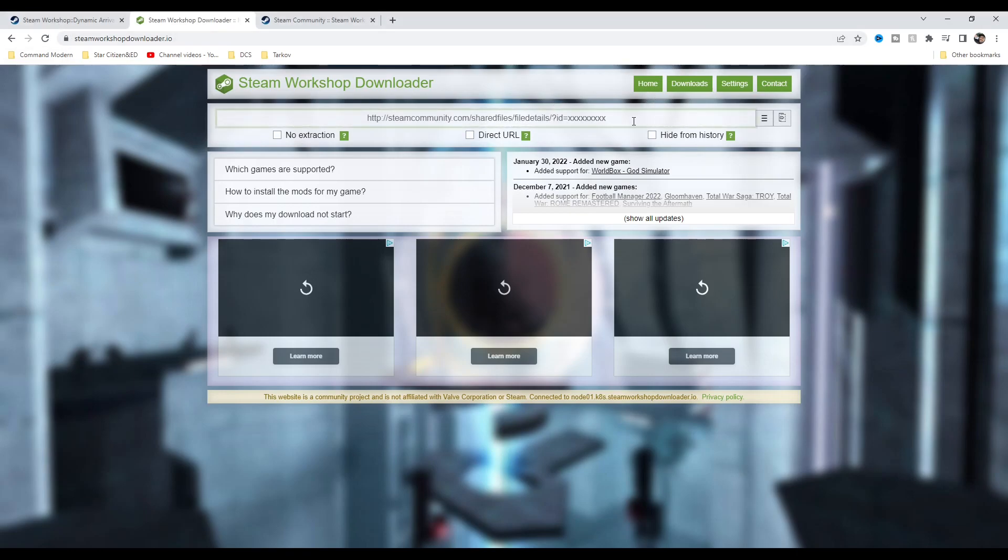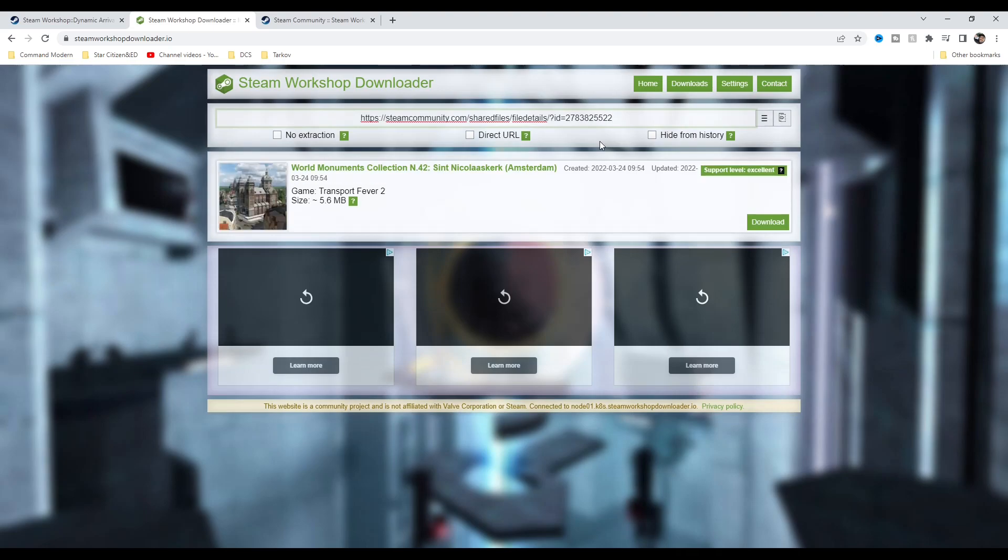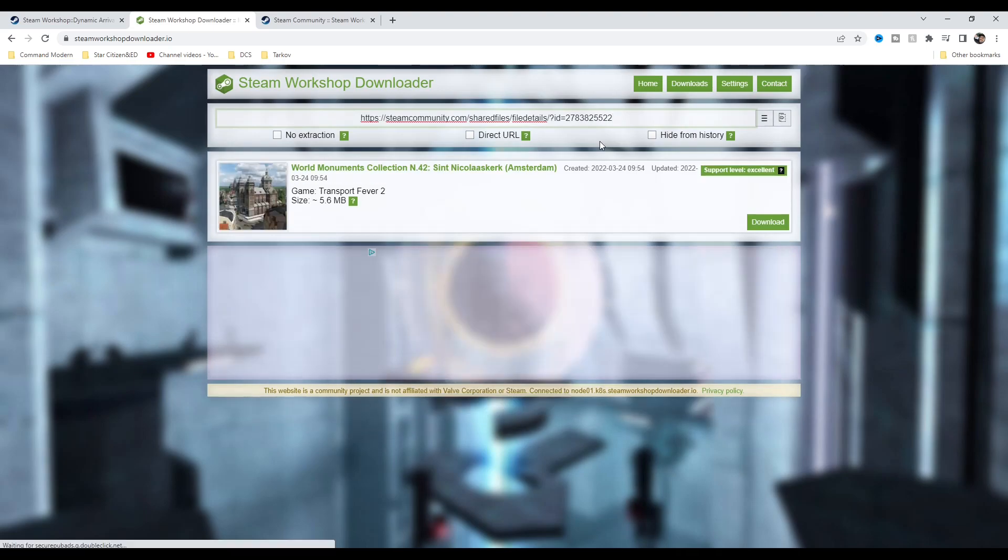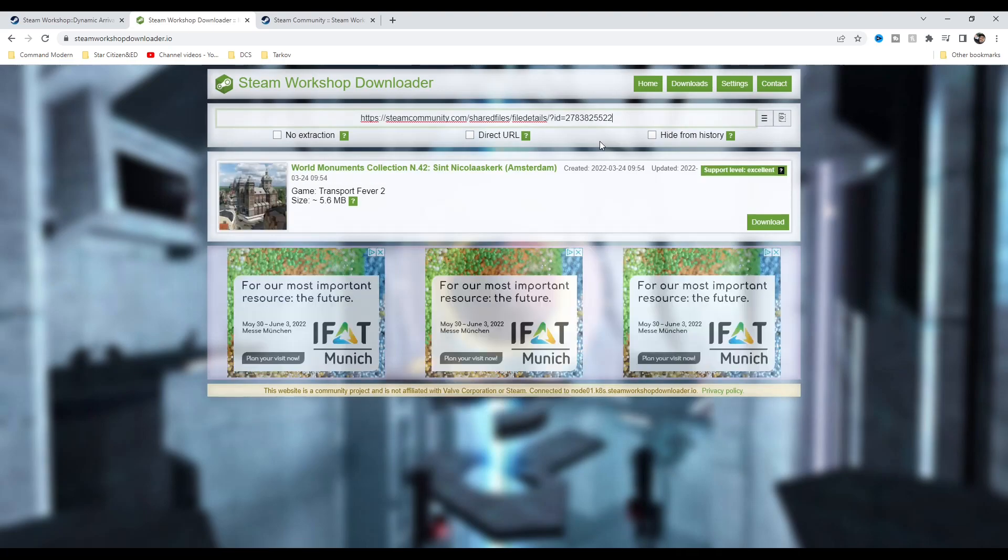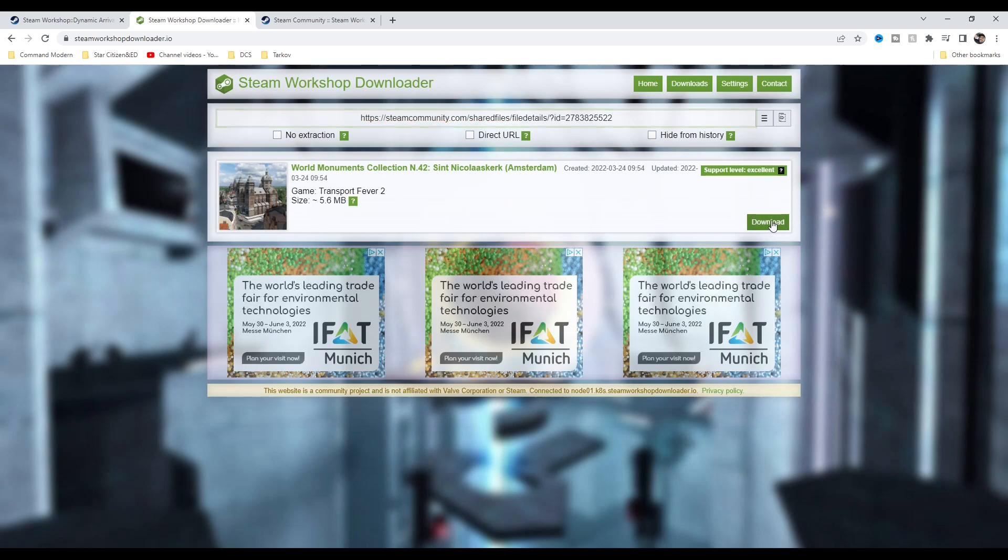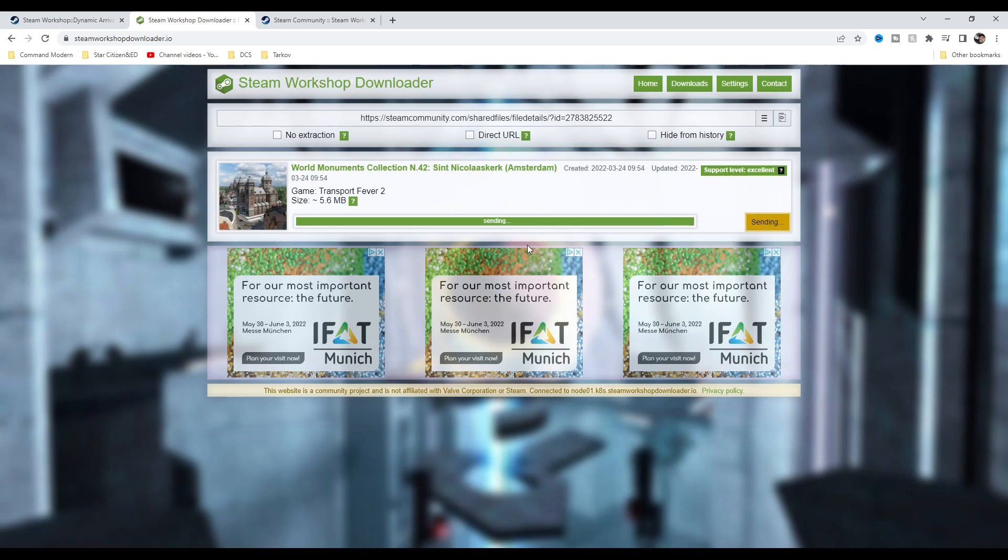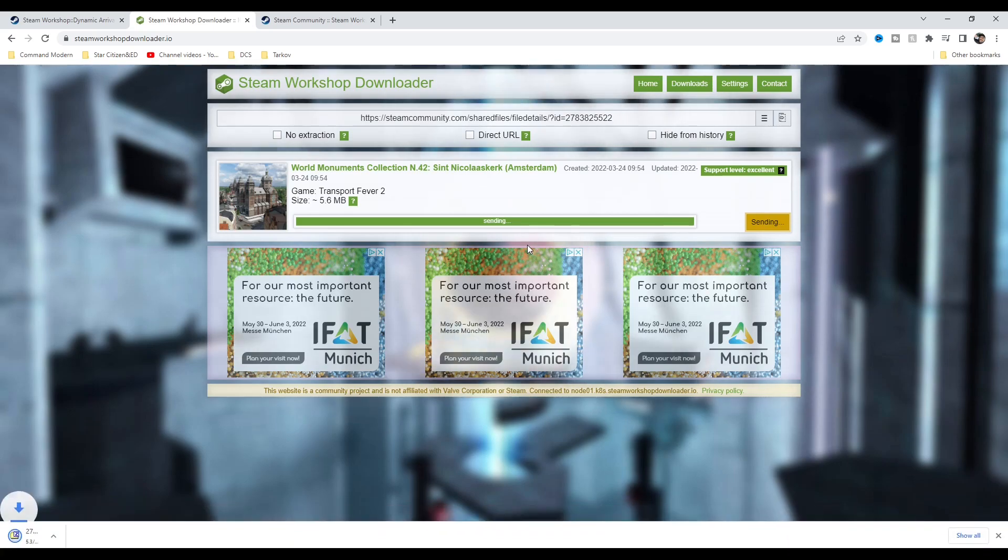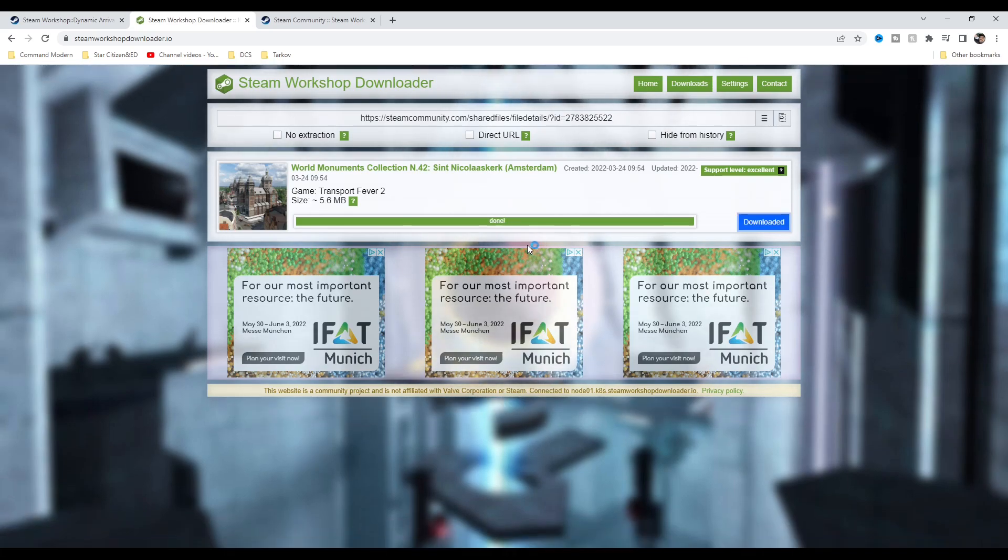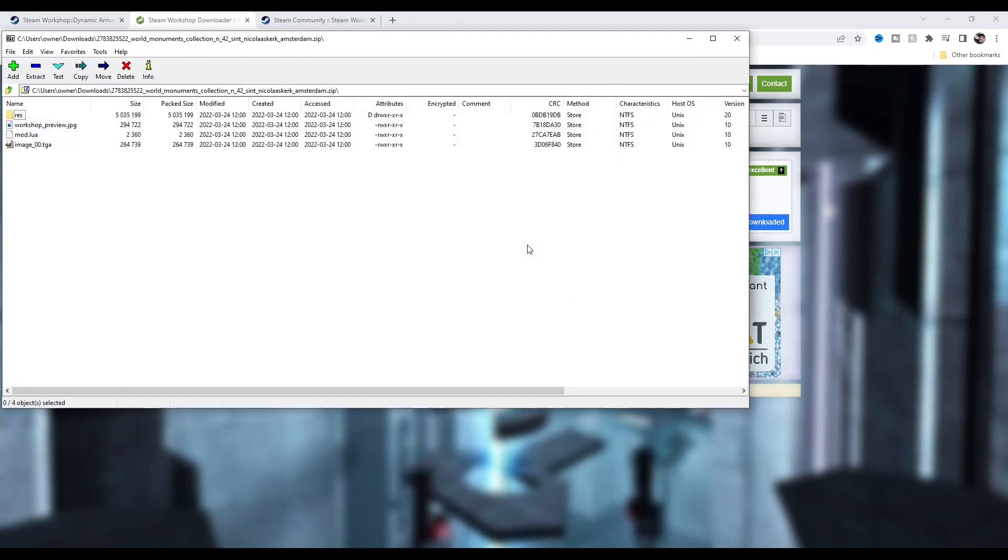All you do is paste in there—Ctrl+V or right-click and paste the link—press download. It'll download the file into your download folder, and there you go. You now have that Steam Workshop mod. You can see it's popped up there, and then all you do is put that into your game.